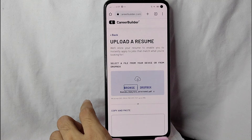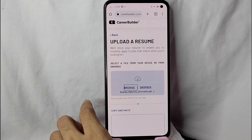Select your resume — for example, this is my resume and I will be uploading it. As you can see, the file is already uploaded. Simply scroll down a little and tap on 'Upload my resume.'